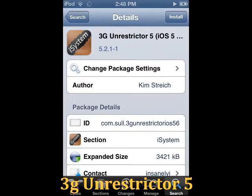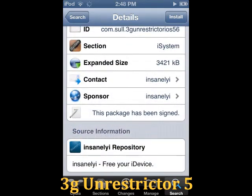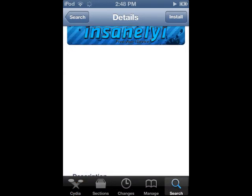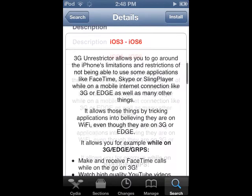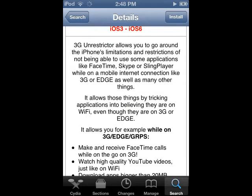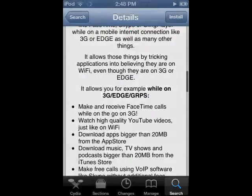3G Unrestrictor: This is a must-have for any iPhone user who wants to have total freedom with what they can do on the device, especially if you have an unlimited data plan. It allows you to download apps bigger than 50MB from the App Store and use certain apps like FaceTime that restrict 3G, depending on your carrier.